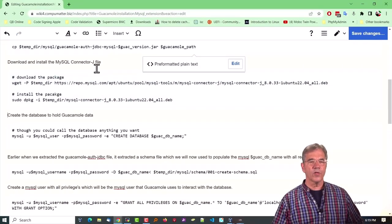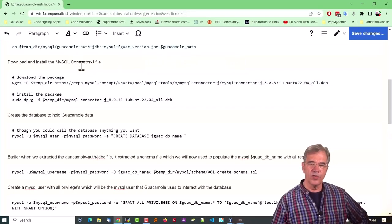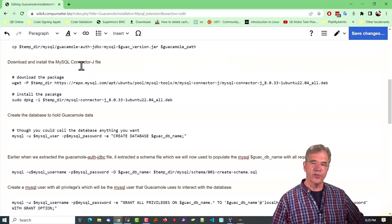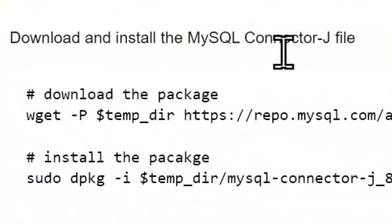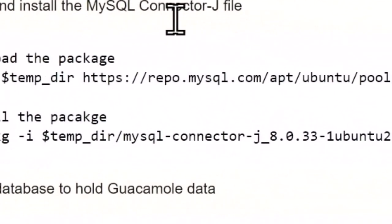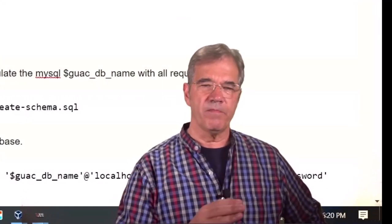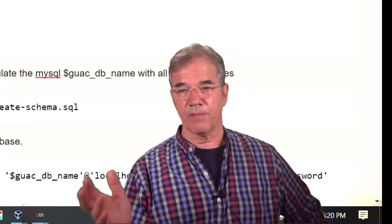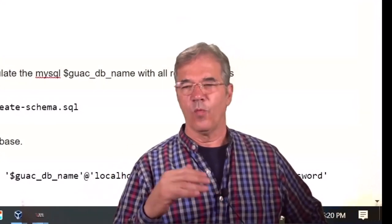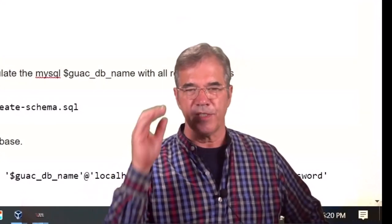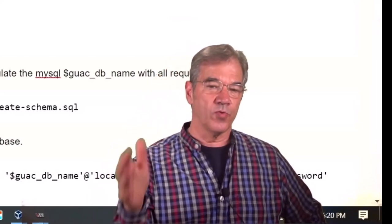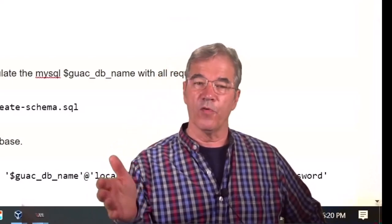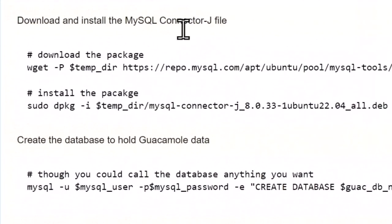Next, we're going to download and install the MySQL connector J file. This was particularly difficult to track down. There are different repos, and I've had some that work, some that didn't work. What version does it need to be? I'm running Ubuntu 22.04. This definitely works for that.